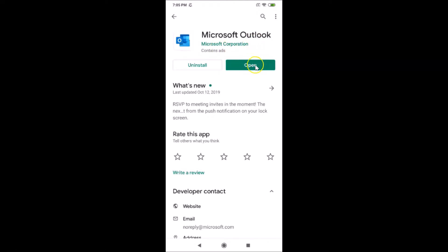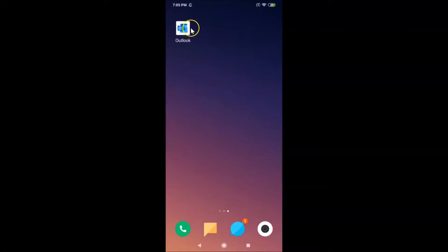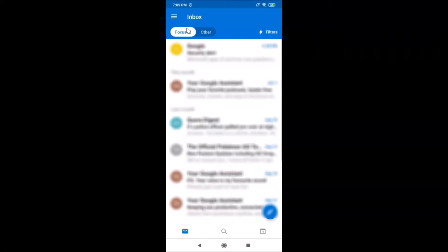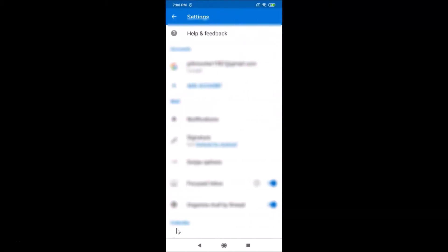After that, open your Outlook app by tapping the open button, or go back and find your Outlook app and tap on it to open it. Once it's opened, tap on the three horizontal bars at the top left. You can see there's no dark mode right now. After that, tap on the gear icon at the bottom left to open the settings screen.